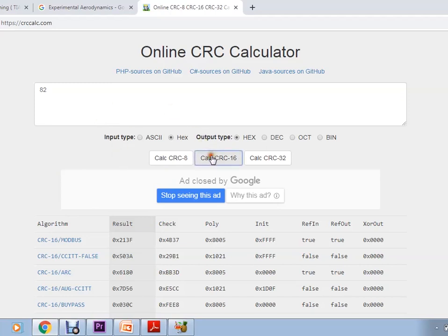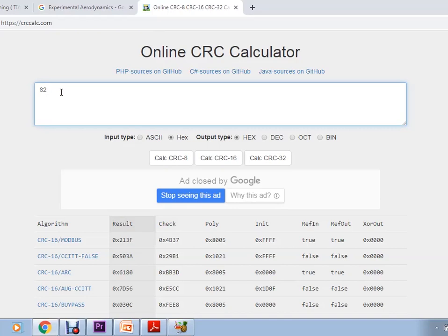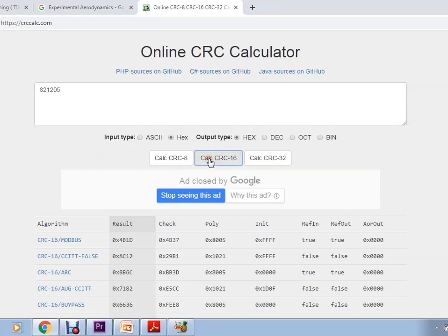Here we are verifying the 16-bit CRC. The input value taken in the example is 0x82 in hexadecimal. The Modbus CRC 16-bit result is 0x213F, which matches what we calculated. Similarly, you can add any number of bytes — hexadecimal or ASCII. Here we selected hexadecimal, and for three bytes the CRC changes to 0x4B1D. This way you can manually calculate and verify the CRC against the website value.